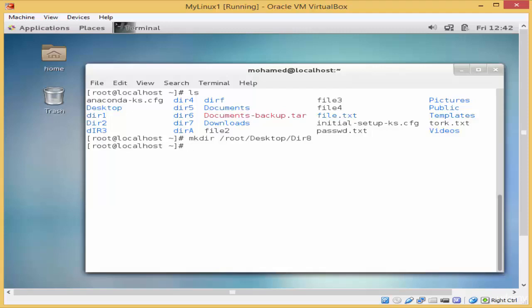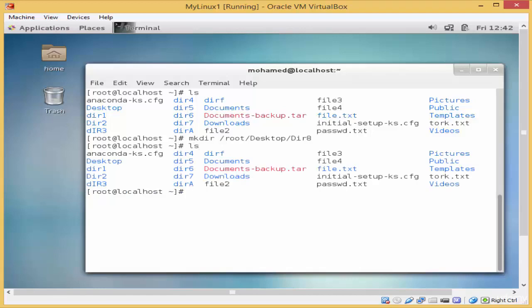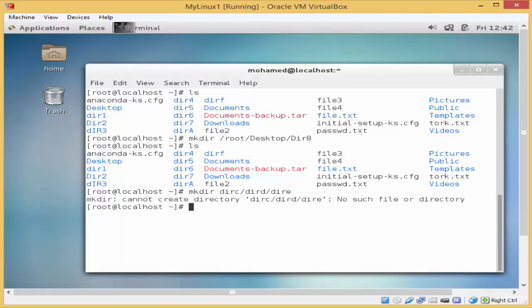Now you can also nest several directories inside each other. I'll type ls, and for example, I would like to create several directories inside each other, so I will type mkdir and then direc slash dired slash dire_e and enter. As you can see, it has stated an error message: no such file or directory.